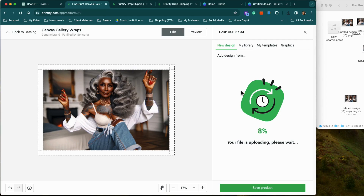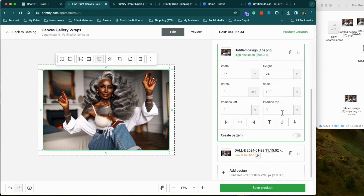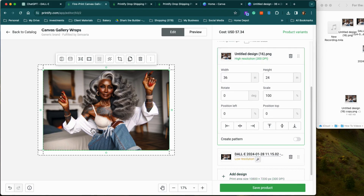I wanted to upload to Printify. It is a larger image so it's going to take a little longer to upload. However, we are very patient people — we don't mind waiting. We've been waiting in preaching lines as kids, we can wait a little longer for this image to upload. Okay, there you go.